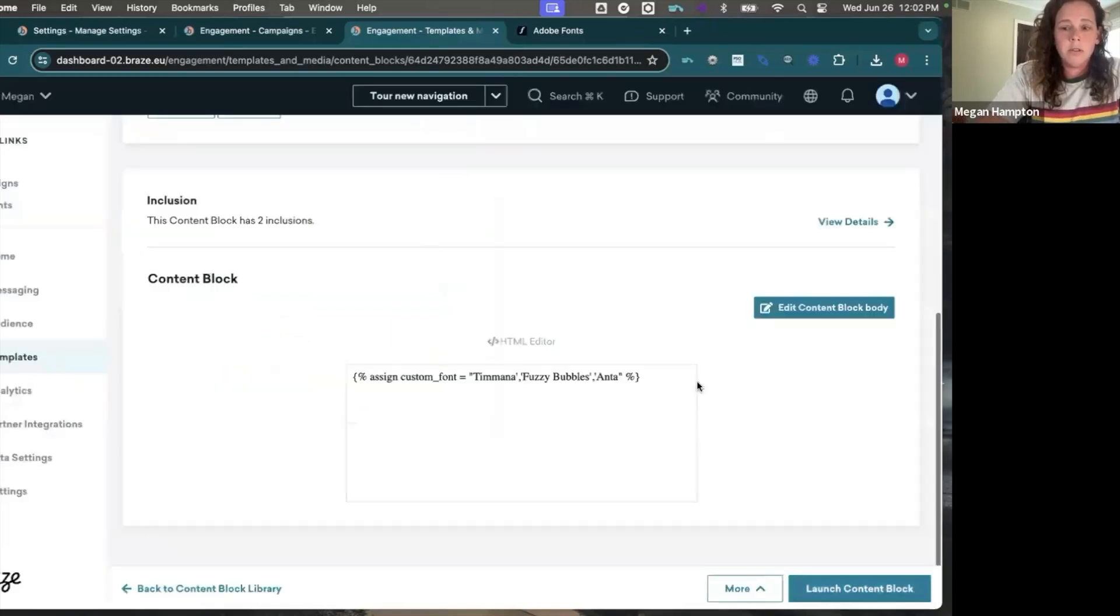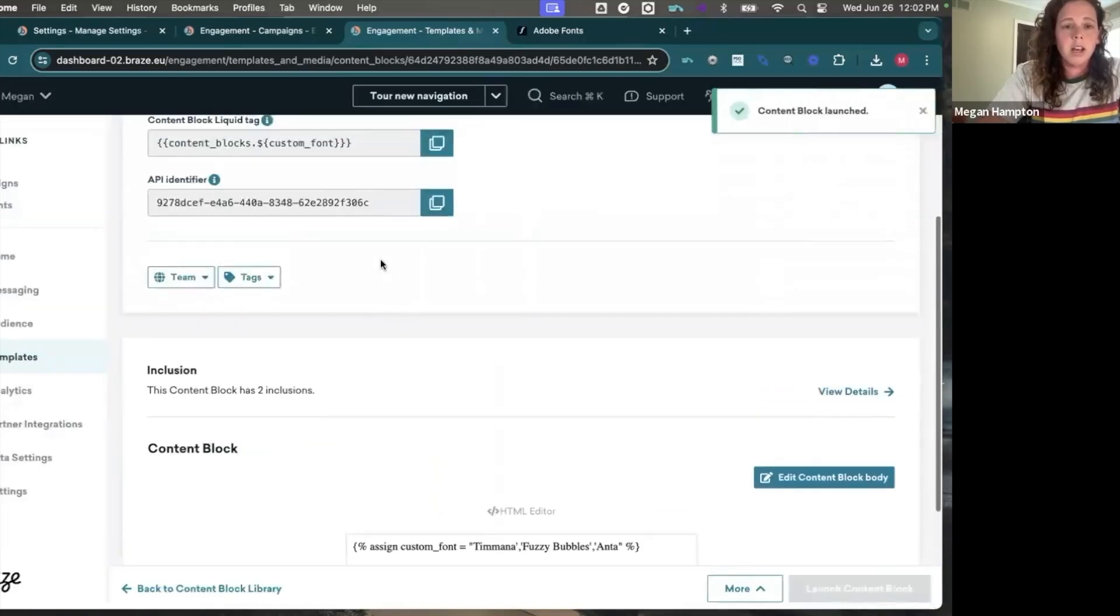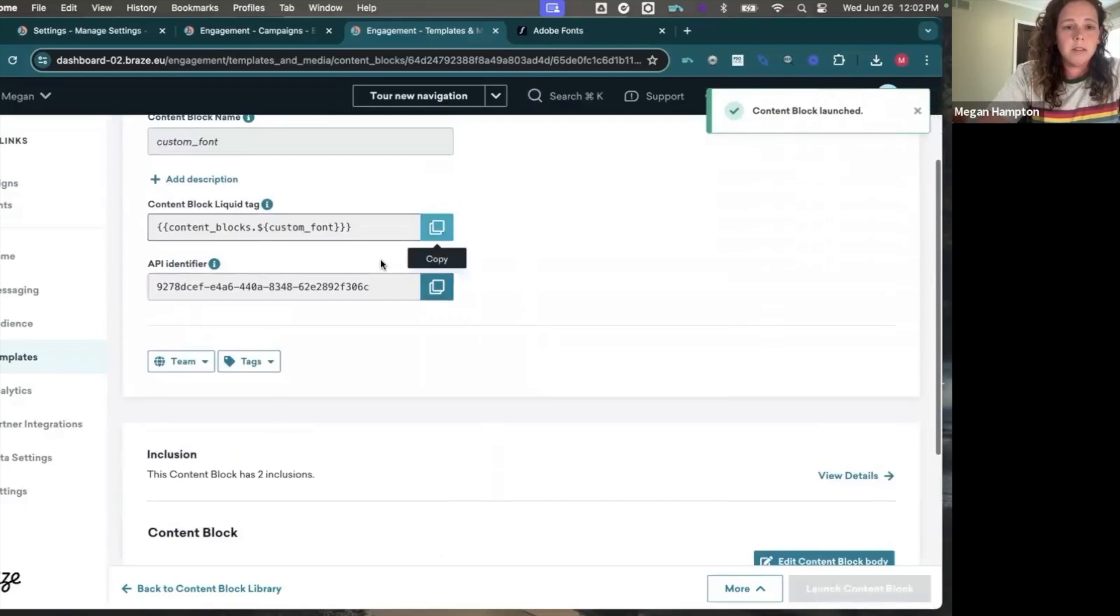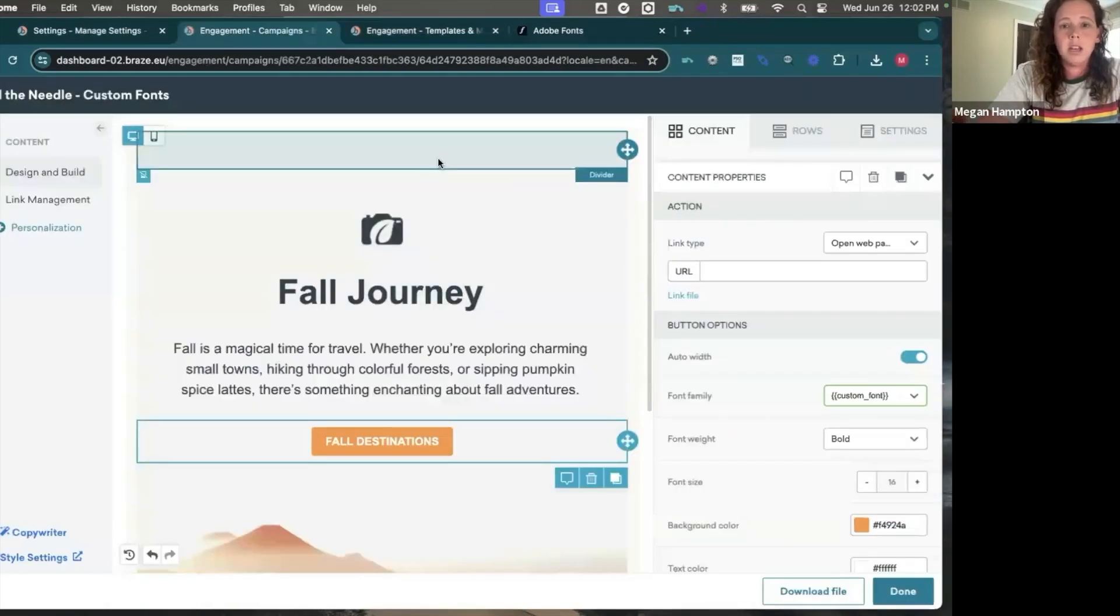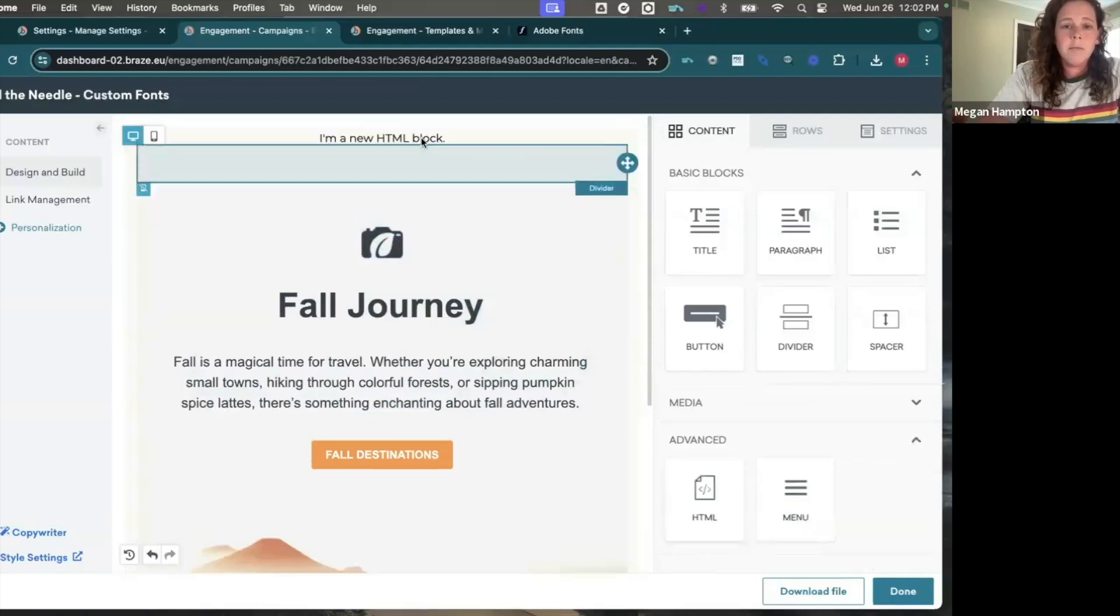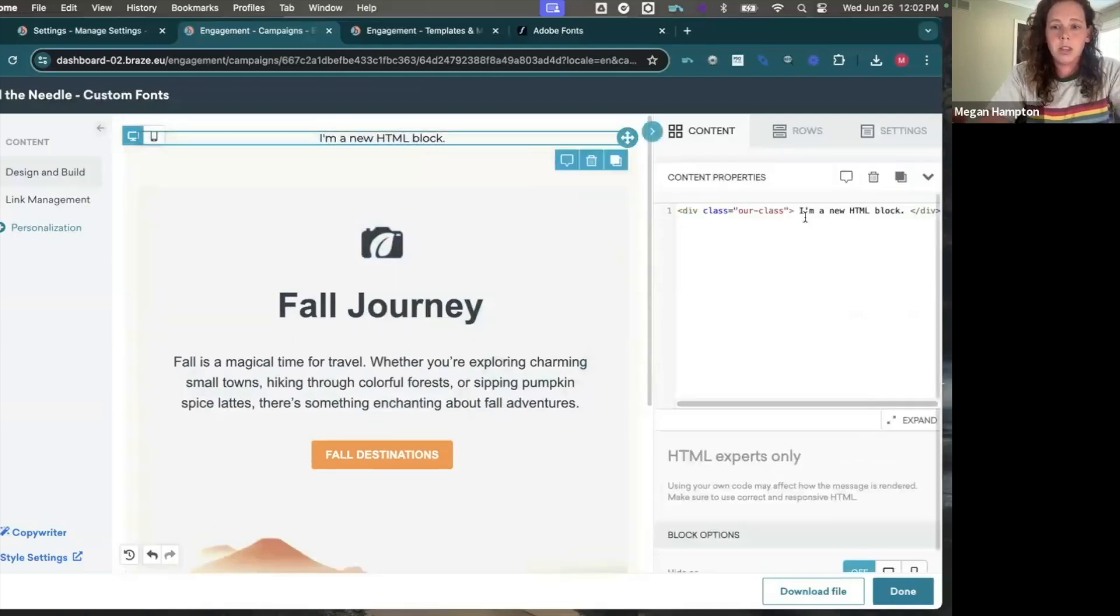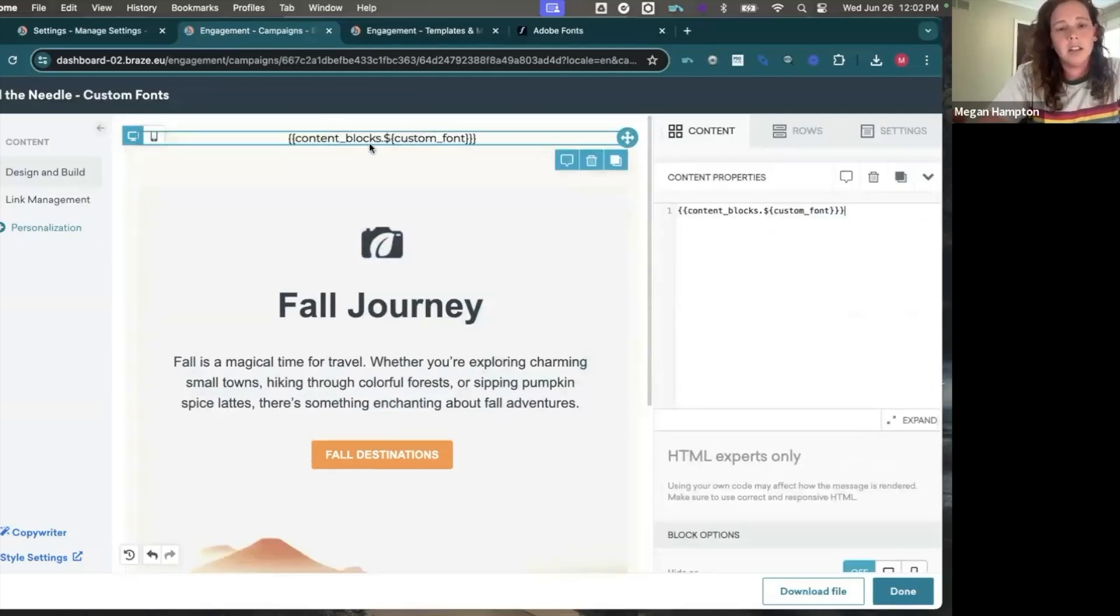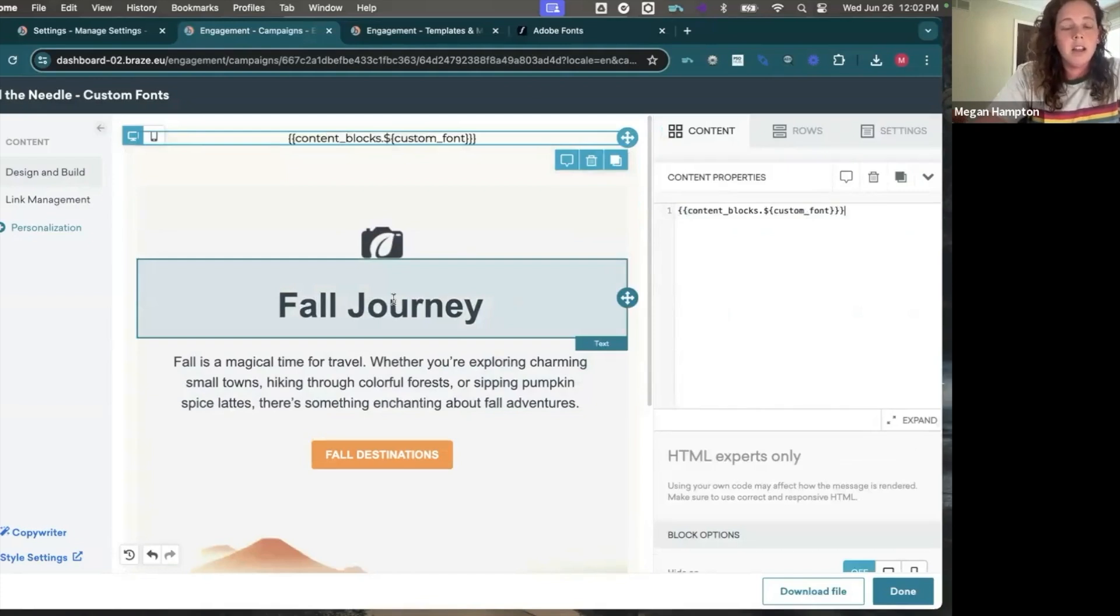And what we'll do from here is we'll launch that content block and then we'll grab this content block liquid. And in our campaign, we can insert an HTML element and we'll put that content block in there.